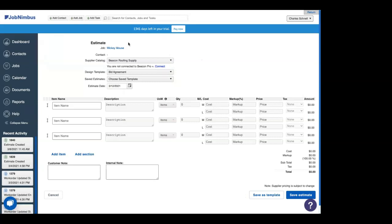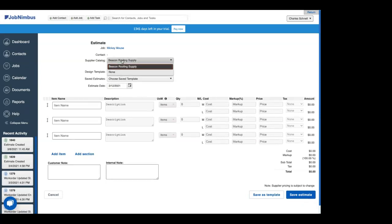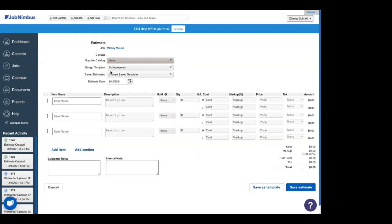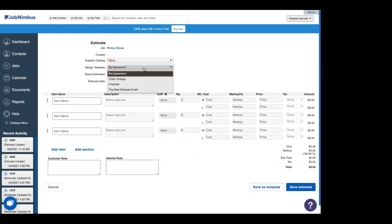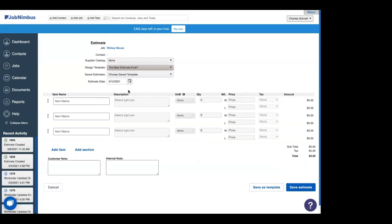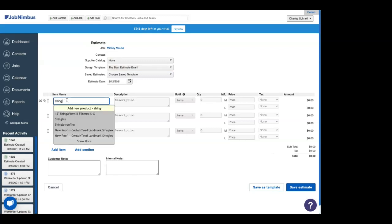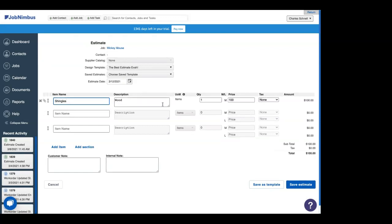All right. Once we get inside at the top, you'll see the job or contact that it's assigned to. And then if you have Beacon enabled, you can either choose to use Beacon or not. We're going to choose not because it's simpler. Here's where we choose that design template that we made last week. You remember that Dan made the best estimate ever. So we're going to choose that. It is the best estimate. We'll touch on saved estimates in just a minute. It's very powerful. And here is estimate date. Usually I'll just leave this on the day that I created the estimate. Now let's run through a simplified estimate I might build for a roof. Of course, the thing you need for a roof is shingles.